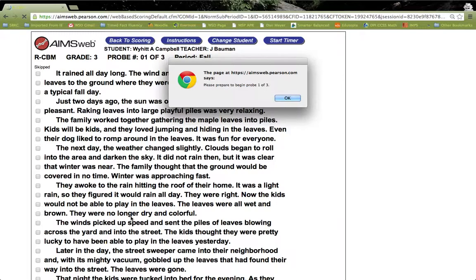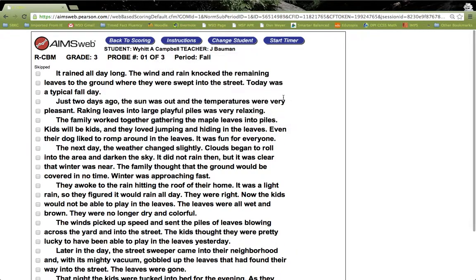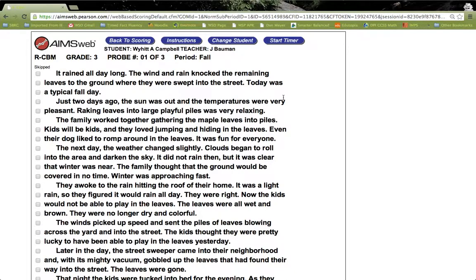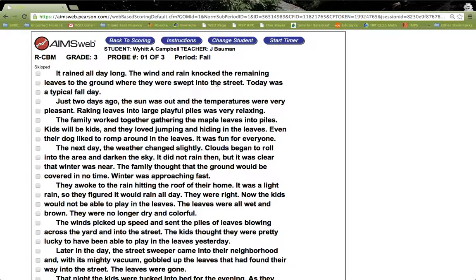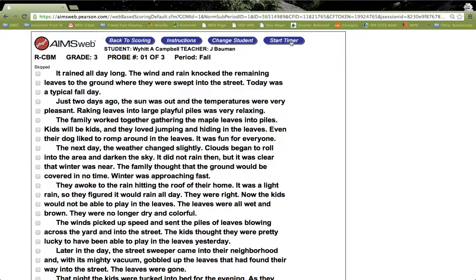This automatically brings you to the browser-based scoring option. We'll click OK. Once in browser-based scoring, you would read the instructions out loud to the student. The student would have a copy of the probe in front of them to read out loud. And you would then be using this answer key on the computer or Chromebook or iPad that you had at your disposal. It's worth noting that you would start the timer when the student actually starts reading. So let's say the student started reading. We'll click Start.